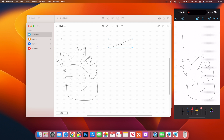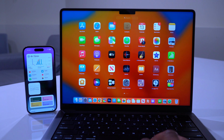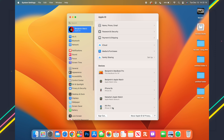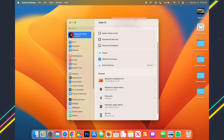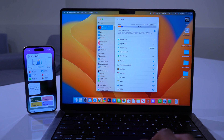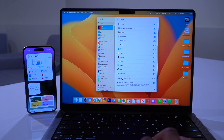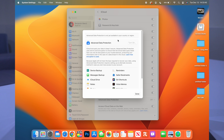The first setting we find in System Settings — which used to be called System Preferences. Note that on macOS 13.1 you can only resize it vertically, not sideways. Go into Apple ID, then iCloud, scroll all the way down, and you'll see a new submenu section called Advanced Data Protection.